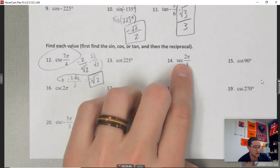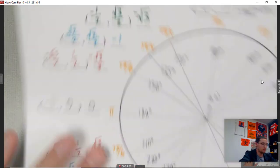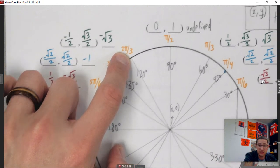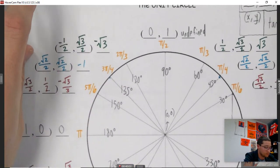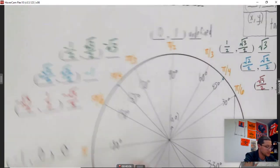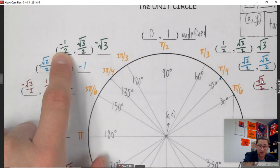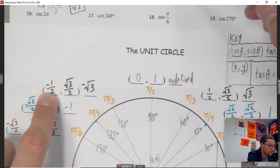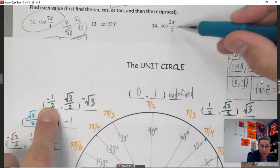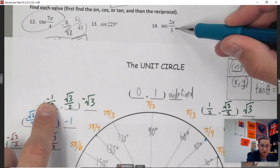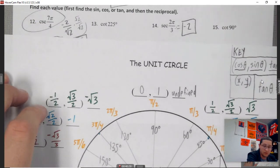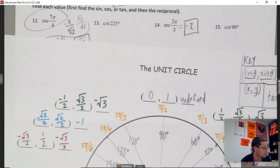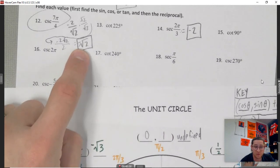Secant of 2 pi over 3: secant corresponds to cosine. At 2 pi over 3, cosine is negative one half. Flip it: negative two. Be careful — you may need to rationalize the denominator like in that first example. That's the process.